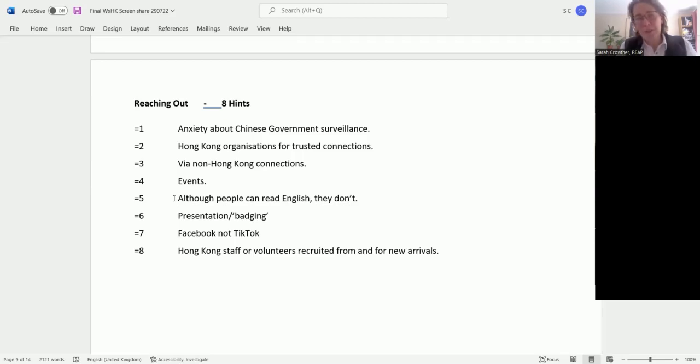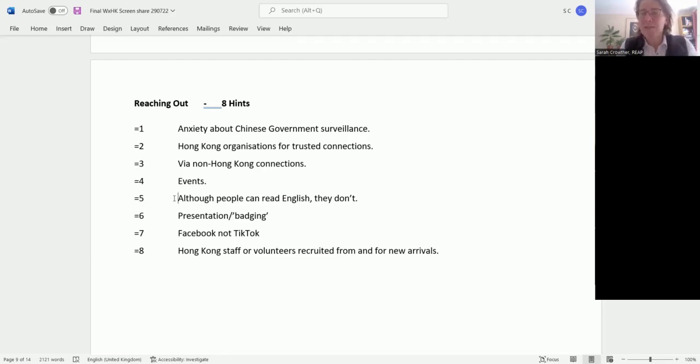And consider employing Hong Kong staff or volunteers, of course, although we recognize that might require a degree of funding.